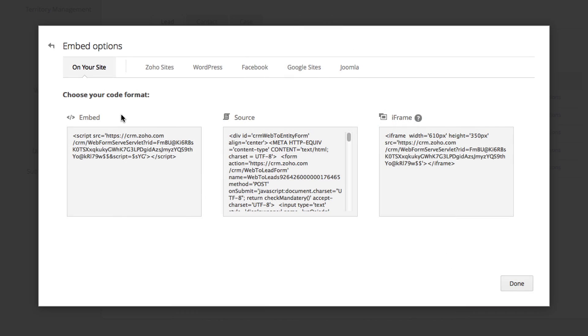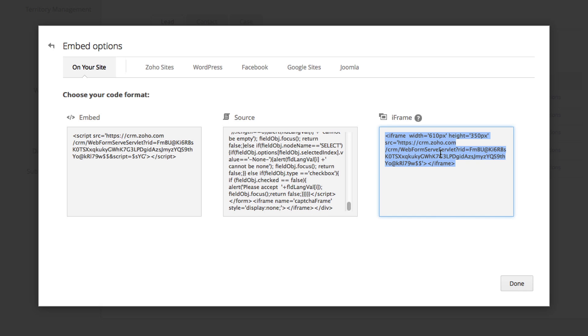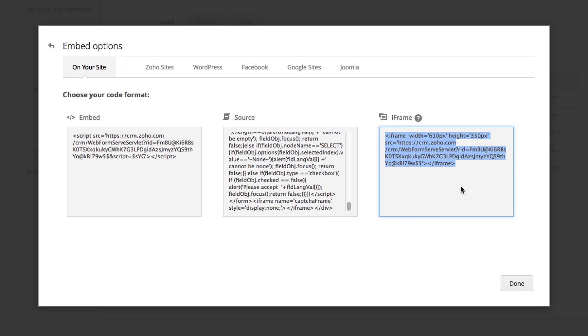We have given you three different forms of the script itself: the embed script, the full source, and the iframe. Select the type of script that you are going to use and copy and paste it into your website builder.